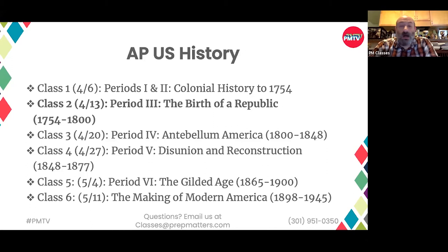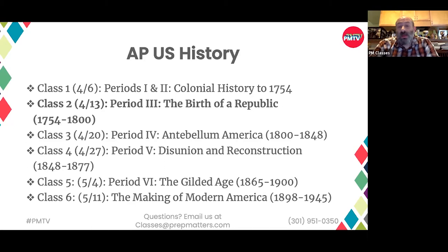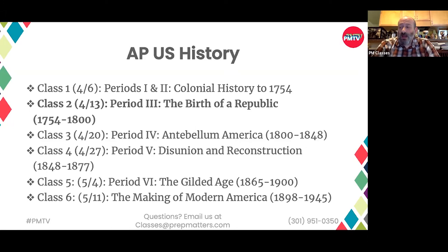This is the second of our six weeks of reviewing APUSH. The first class is on YouTube if you weren't here or if there's anything you wanted to go back over. You're always welcome to email me at ian@prepmatters.com and I'll get back to you as soon as I'm able.